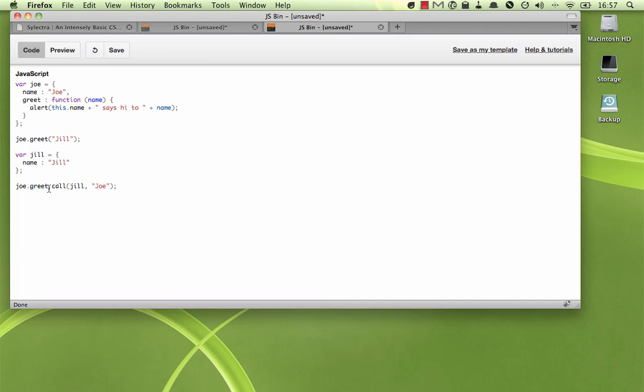This means that when we're saying we're calling greet on Jill, this means that any time we use the keyword this within the greet function, this will refer to Jill instead of its usual Joe. After the first parameter, which is just the context of our calling, any subsequent parameters are just the parameters that you would pass into the greet function.